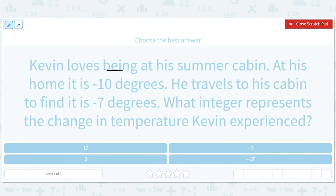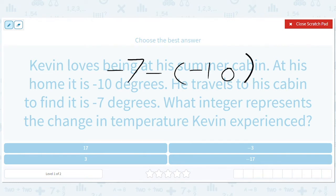The change is calculated by doing the later number minus the earlier number. So I'm going to do negative 7 minus negative 10. If I go from 5 to 8 I do 8 minus 5. If I went from negative 10 to negative 7, I do negative 7 minus negative 10. That makes this a plus, which gives me 3.